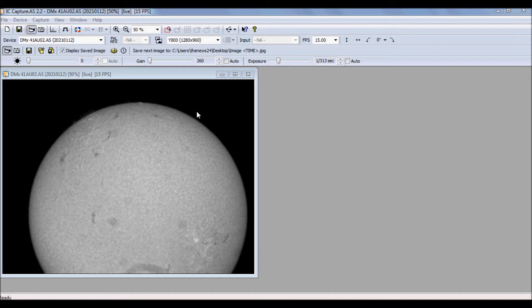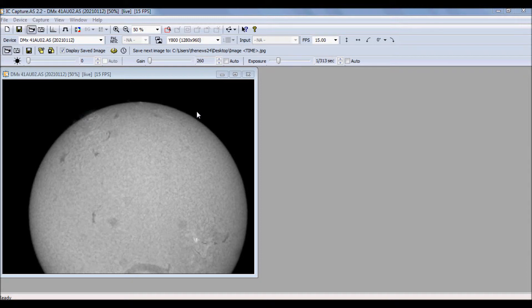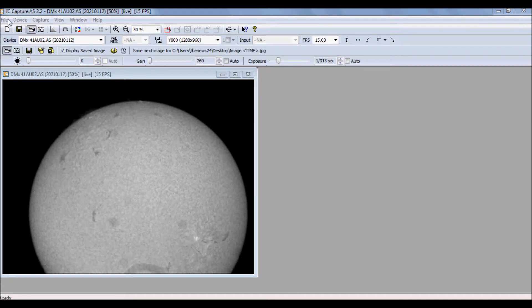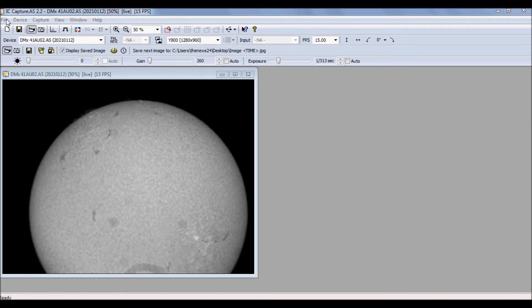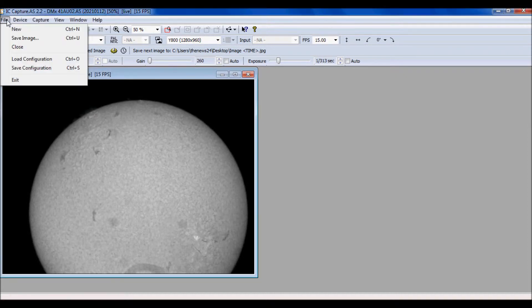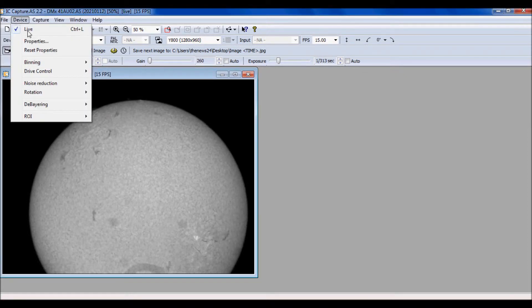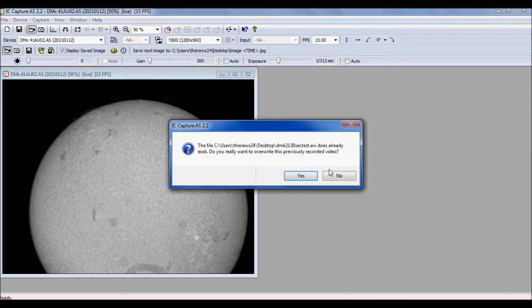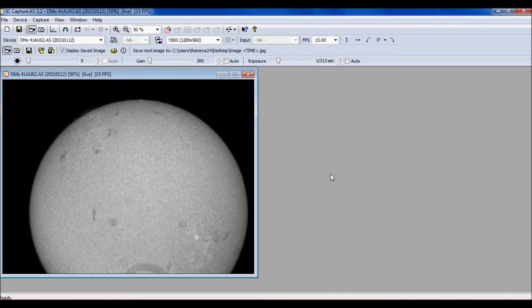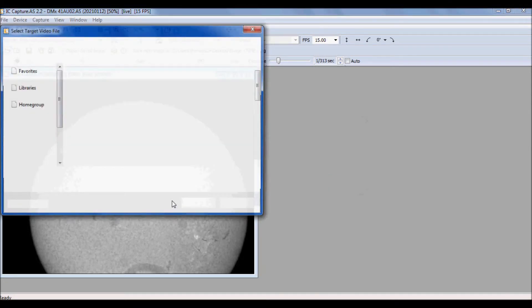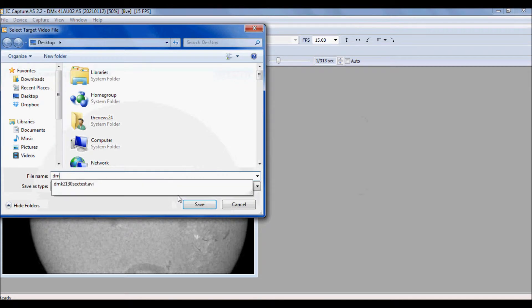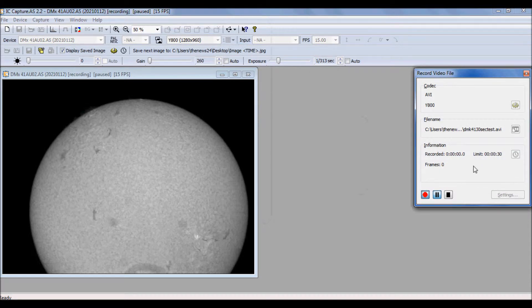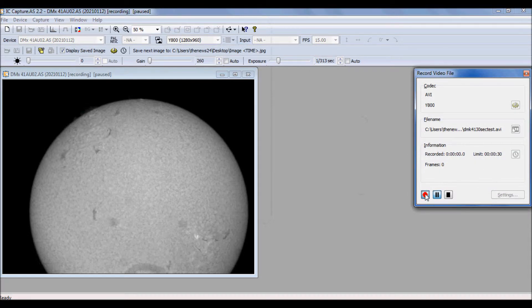Just to note, the settings are the same. Our gamma is 100 and our exposure is 1/625th of a second. Let's go ahead and capture this. Let's name this 41 30 second test. I'm going to set the 30 seconds and let's record.